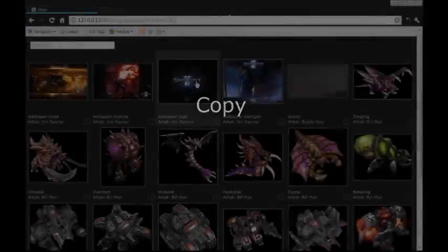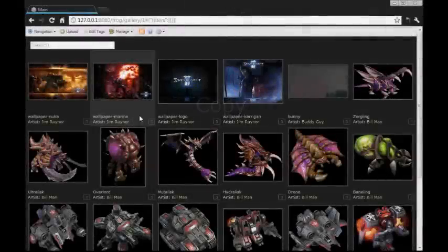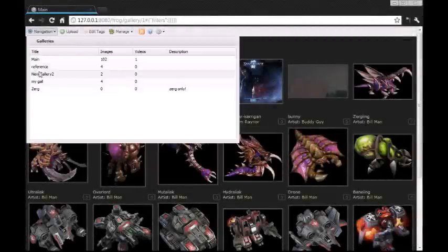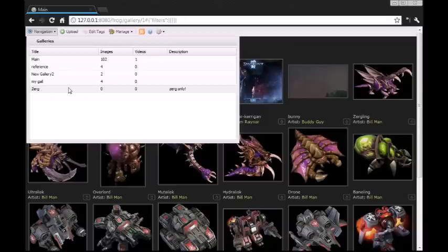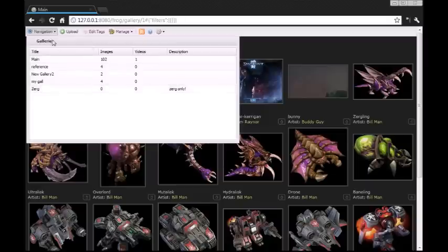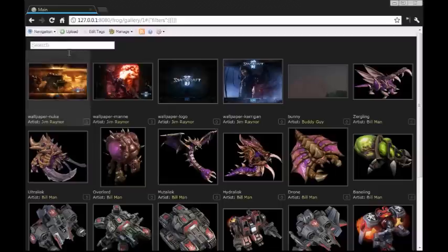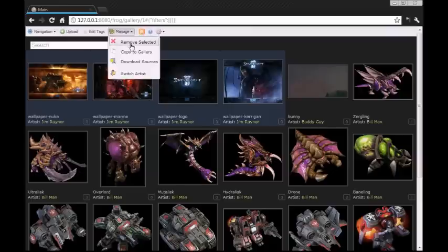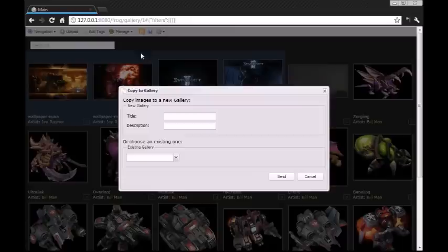Now we'll talk about how other galleries are handled and navigation. Here we have a list of galleries with a title, the image count, the video count, and a short description. First we're going to copy some images to another gallery. Choose copy to gallery. We can enter a title and description for a new one, or select from an existing one. We're going to put this in Zerg.